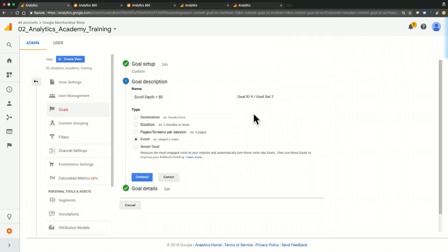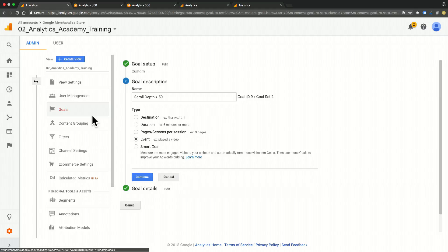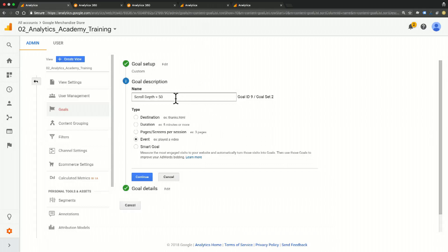So here we are in our goal settings. This is under Views, Goals, and here we go. Now I've already set this up, but I'm going to walk you through it. So I've given it a name of scroll depth greater than 50, and I've set it as an event.